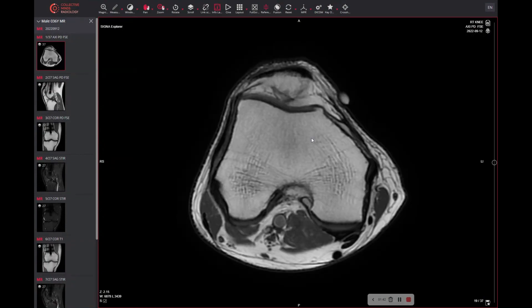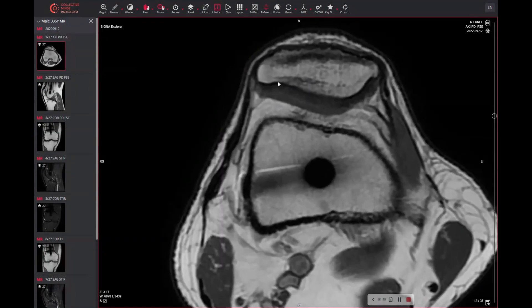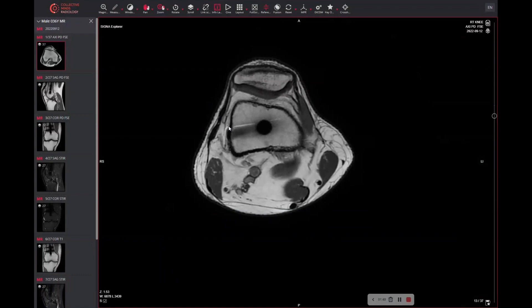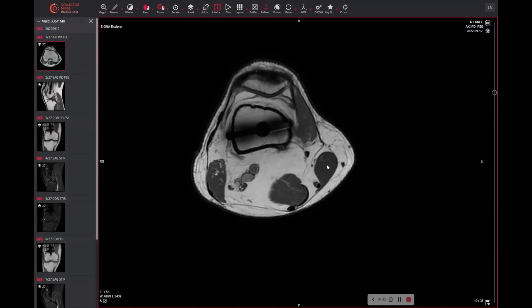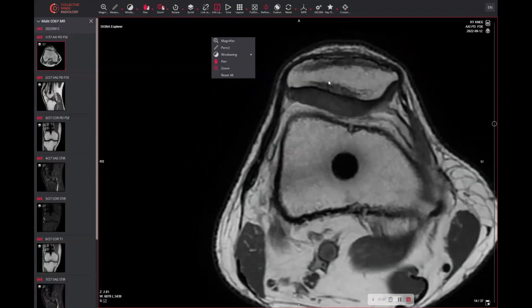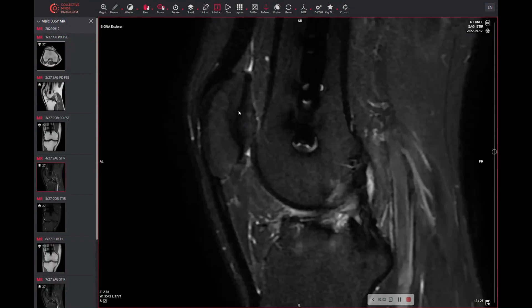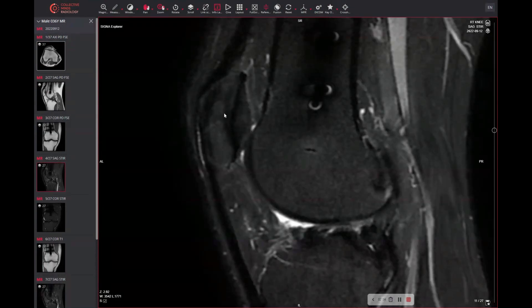We can also see this on the axial. We can see this line here — that's what we want to focus on. First of all, you can see it's parallel to the lateral facet. This is the medial and lateral patellar facet there. You want to make sure that there is no edema, and we can see there is absolutely no edema here in that location. So what is it actually?